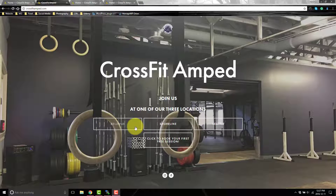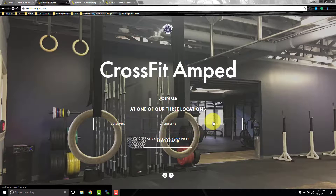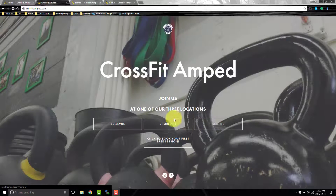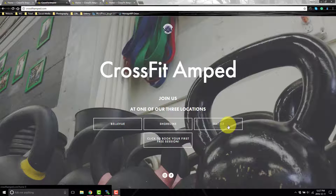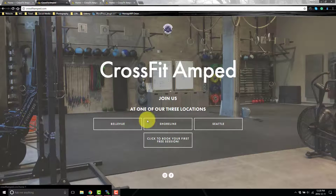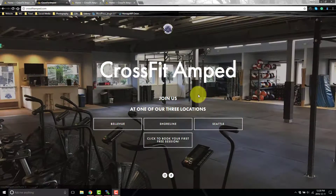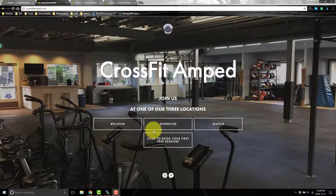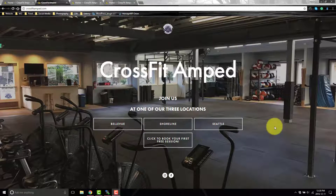I've had quite a few people ask me how to create different menus on Squarespace. For example, if you want to show English, French, and Spanish — or different languages — on your website and have different pages for each menu, this is how you do it. I set it up for three different locations on a client's website since I didn't need this functionality for my own.